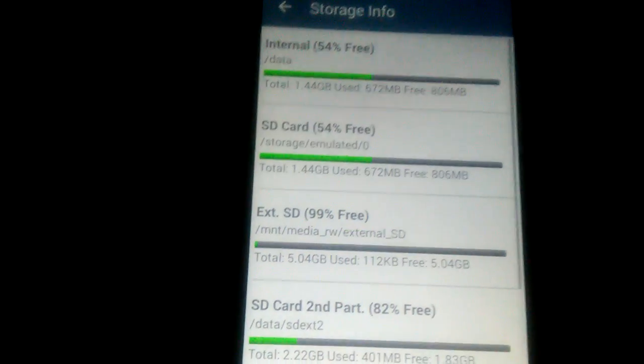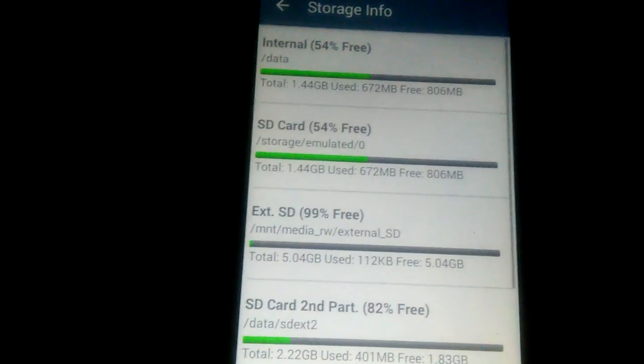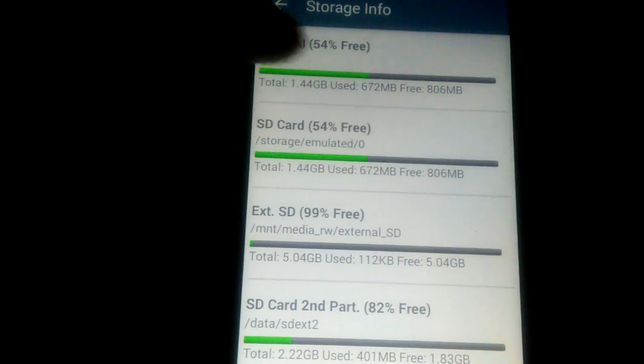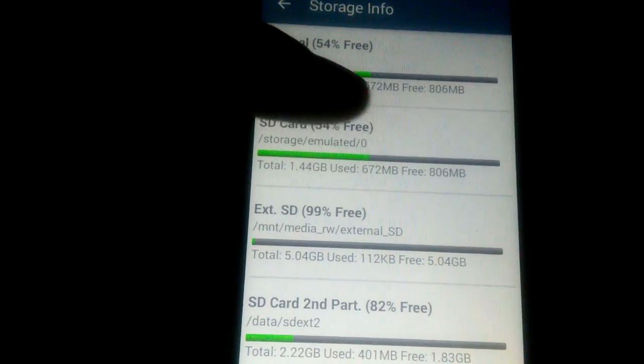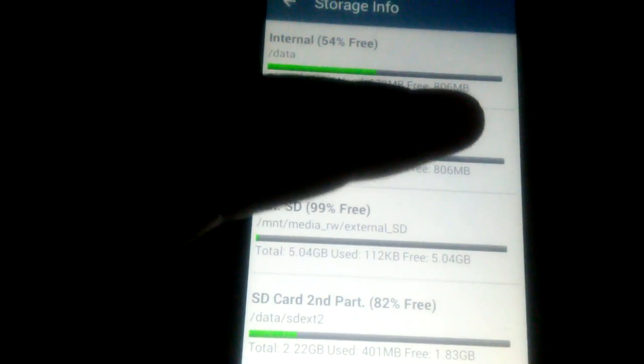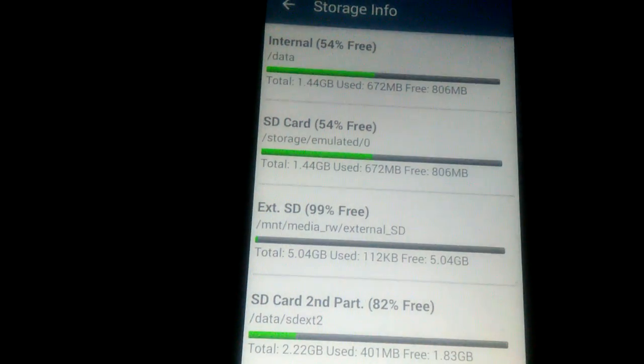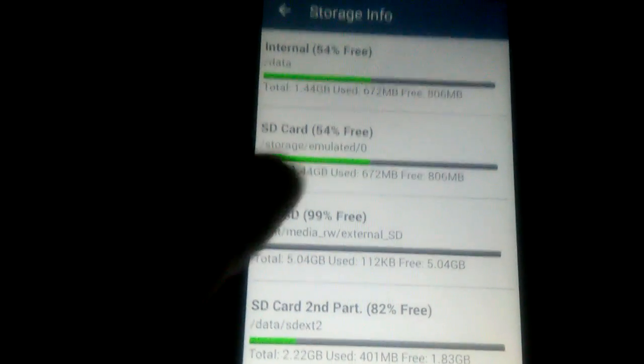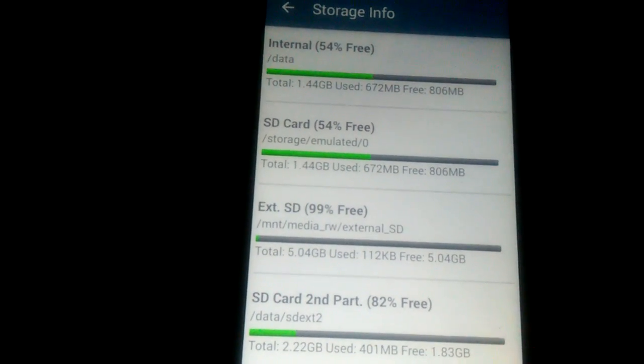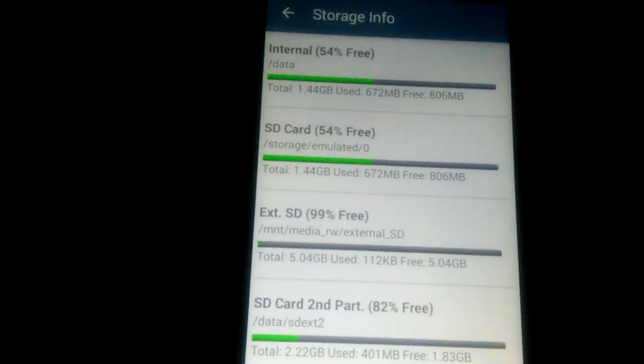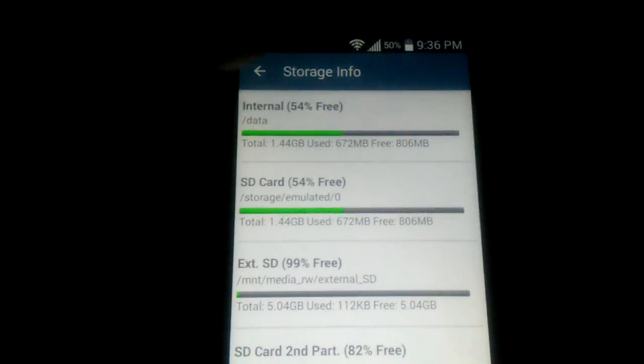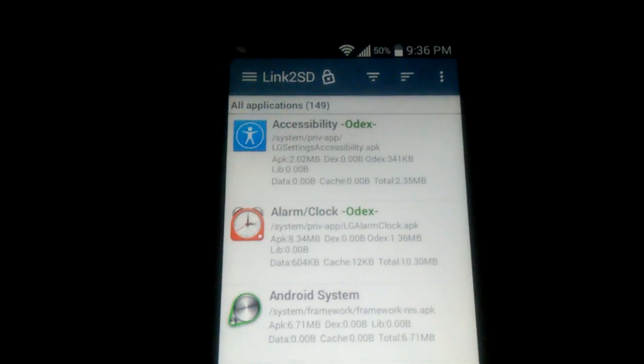So, it really does help because before I did this, my internal, I had like maybe 31% free. And as you guys can see, I got a little bit close to half of it free just by moving applications to the SD card.